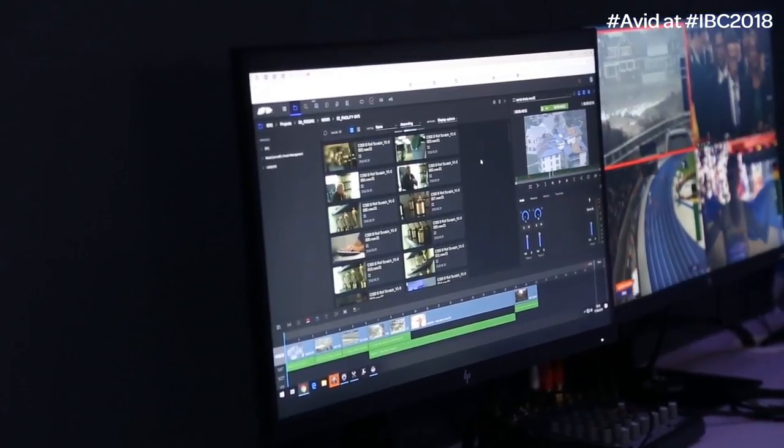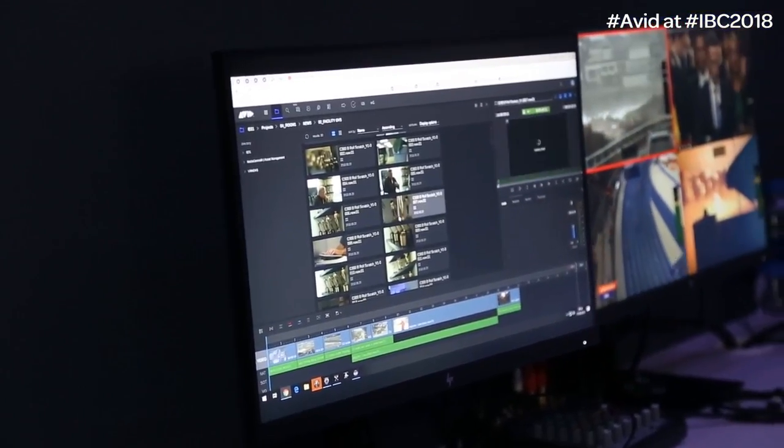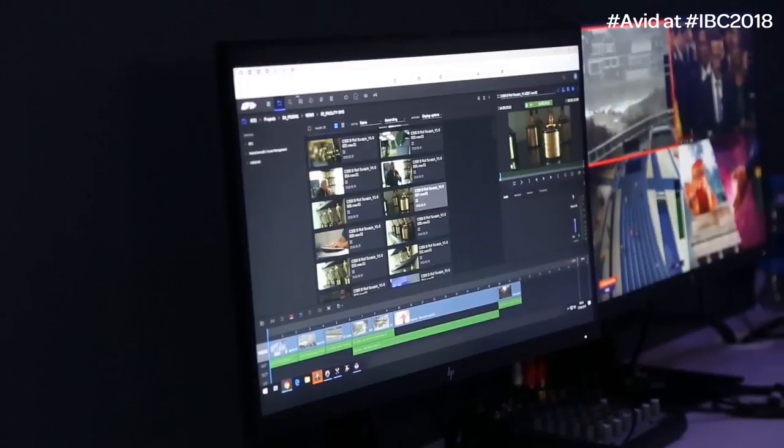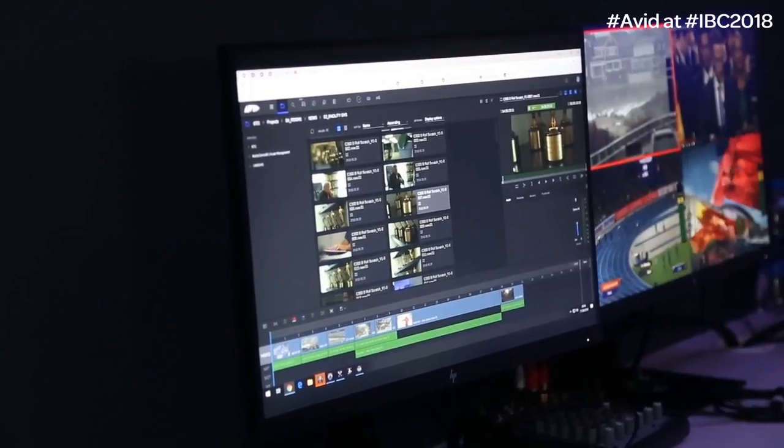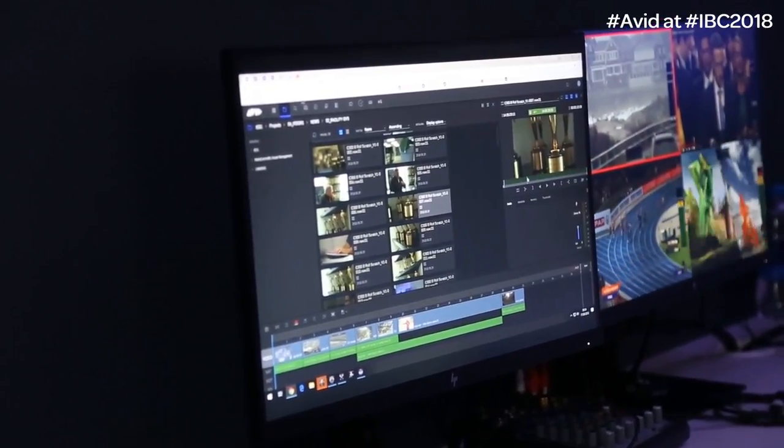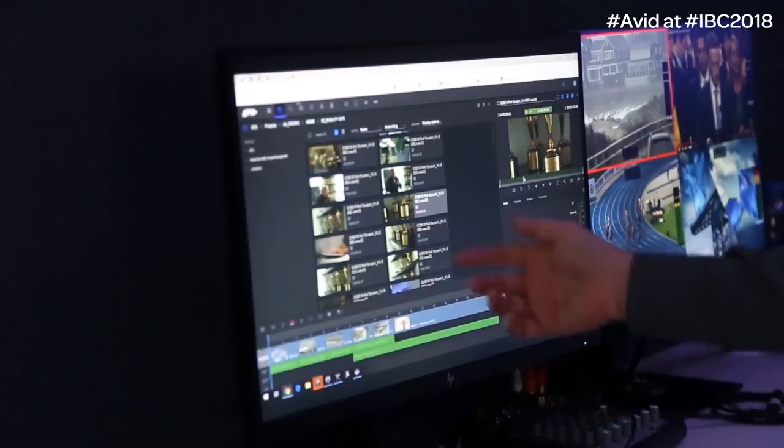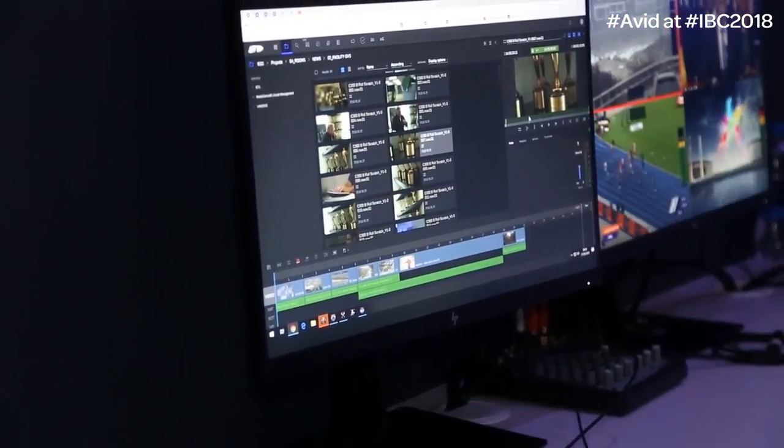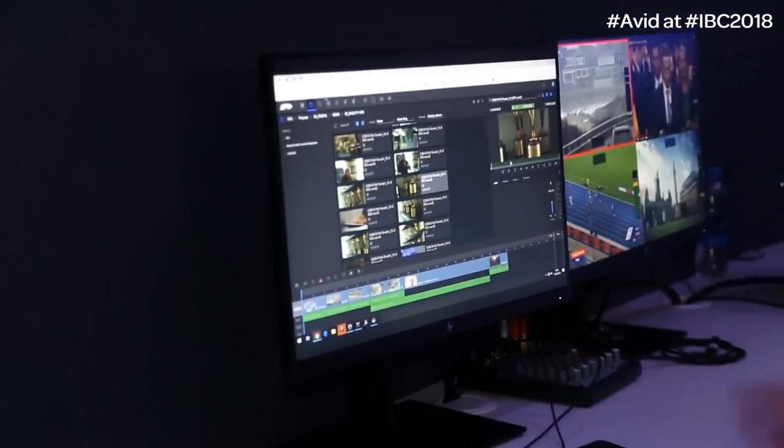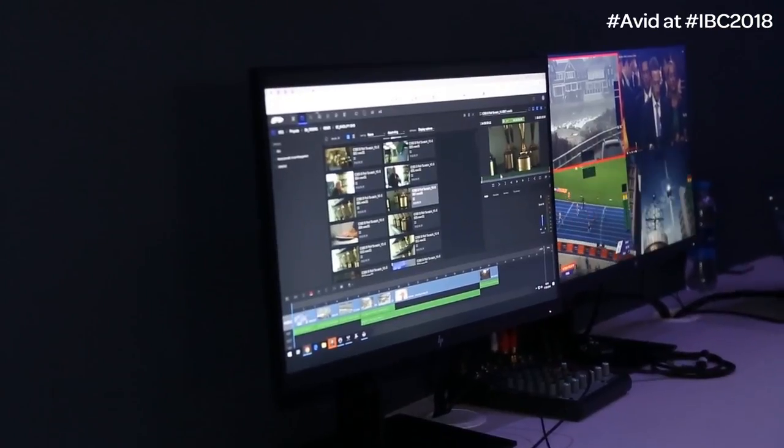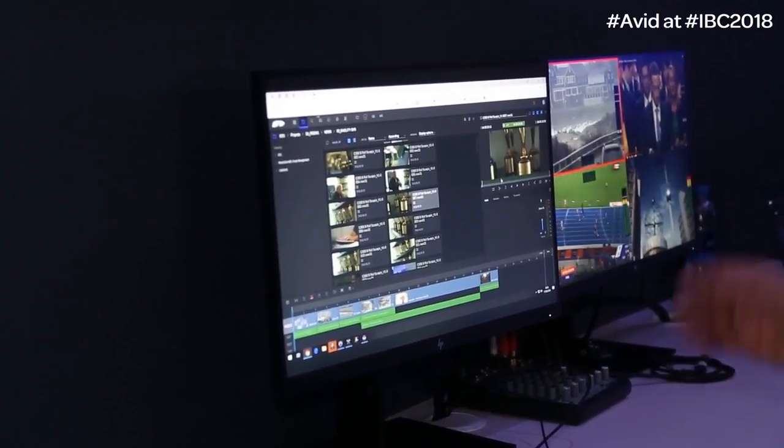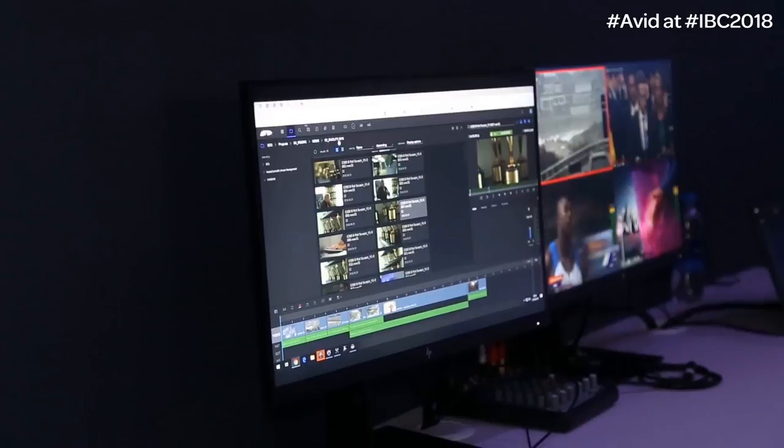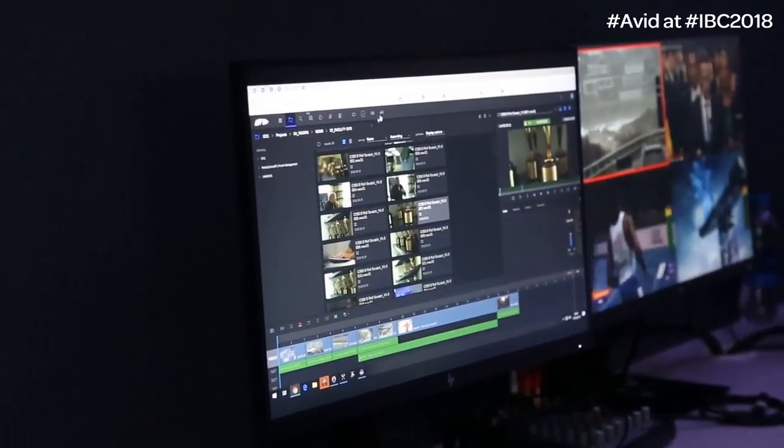But of course, if I want to see a bit more about it, I can simply double click, it takes me into the video player, and then I've got access to some great editing controls. You can also see down here, I've got my timeline. So not only can I go in and I can see the video, but I can also go in and edit it as well.